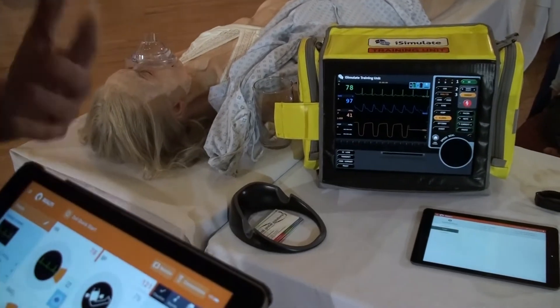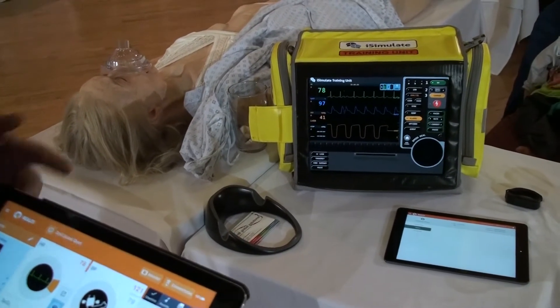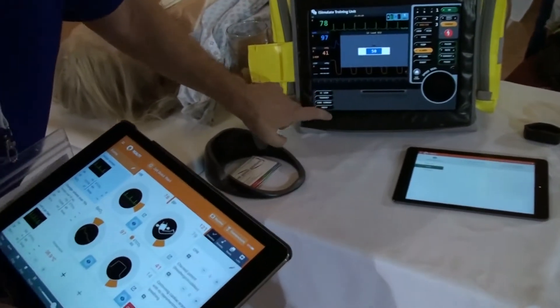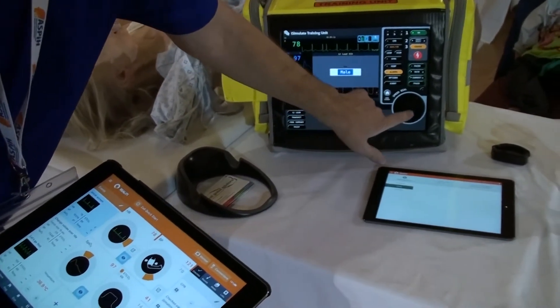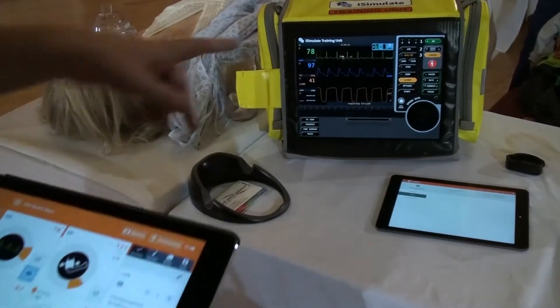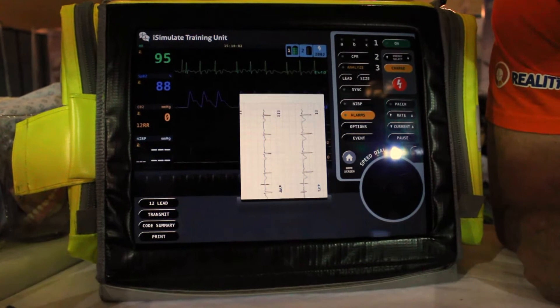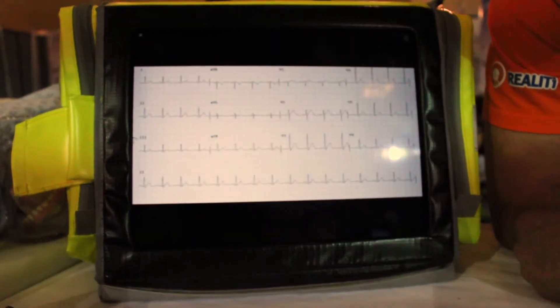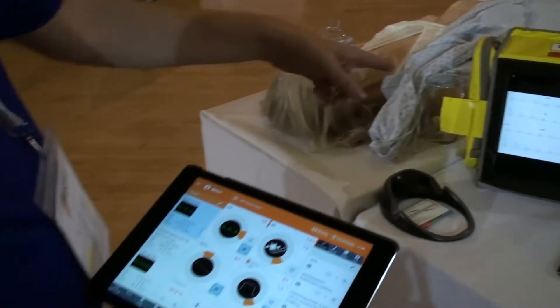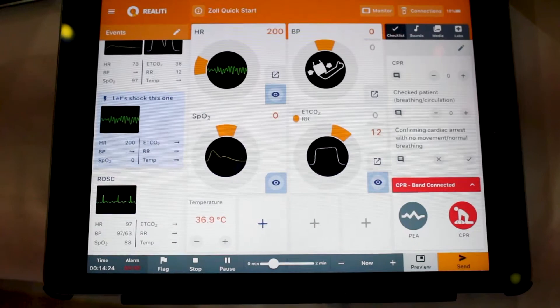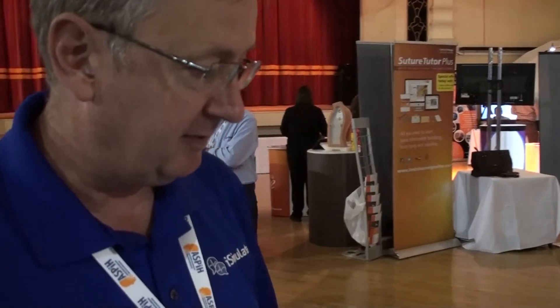I'm going to show you something fun because I know that people in the sim world like things that are a bit geeky. Let's do a 12-lead ECG on a 50-year-old male. It's going through the acquiring process like the real device would, and then it brings up the 12-lead ECG. The amazing thing is that the ECG is matching exactly the rate and morphology that I've chosen to send from my screen. We have nine different monitors at the moment, with more coming every week.